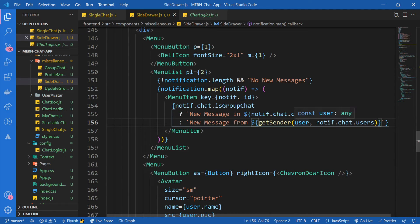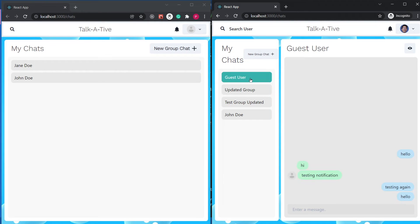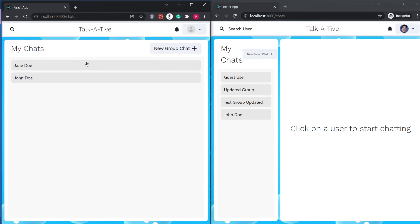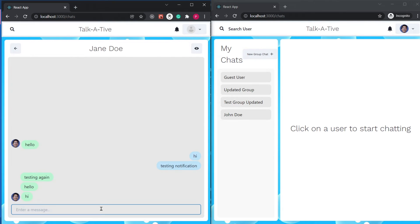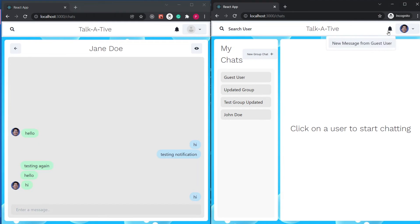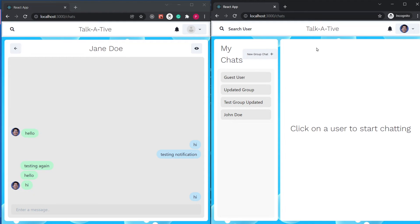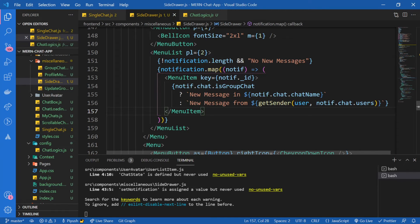I guess hopefully everything should work fine. Let's check it out. So here we have both of the chats open. Let me send a message from Jane Doe. Hi. It went. And we see new message from guest user. Click on it. Oh, we haven't added that functionality yet to click on this and this should redirect us to the chat.